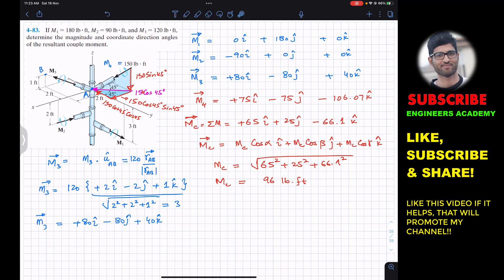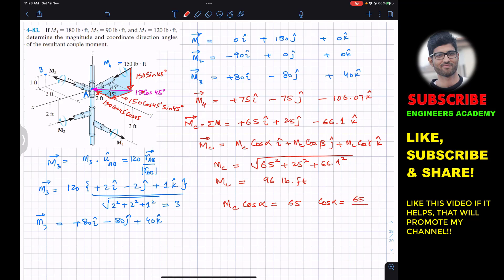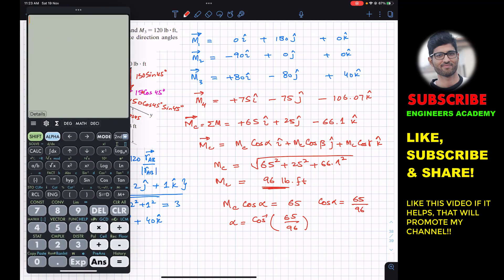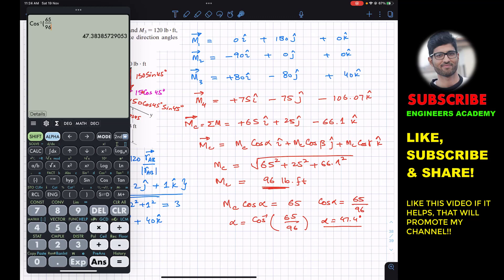Comparing components, |Mc| cos α = 65. Dividing both sides by |Mc| = 96, we get cos α = 65/96. Therefore α = cos⁻¹(65/96) ≈ 47.4°. This is the coordinate direction angle with the x-axis. Alpha is the angle with the x-axis, beta with the y-axis, and gamma with the z-axis.